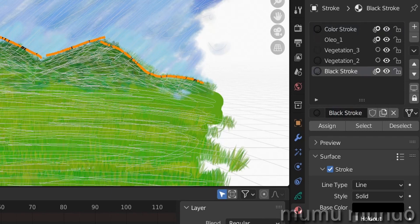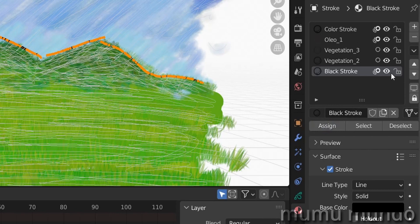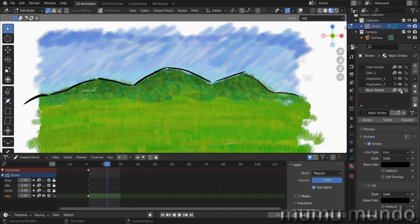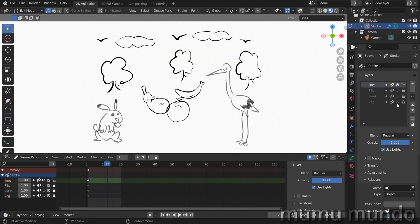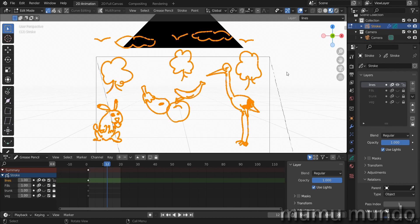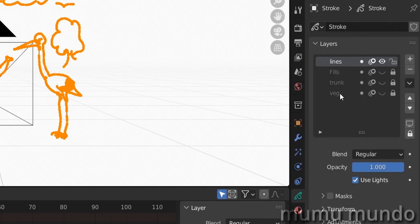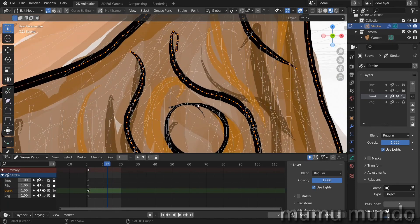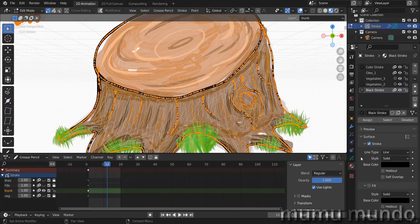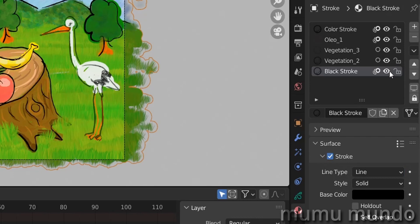Name the original material 'Color Stroke'. Back to Black Stroke — since our black lines are selected in this layer, hit the Assign button. Disable overlays and hide this material to verify only the black strokes are hidden — success. Moving to the top layer, enable overlays, select everything, go to Black Stroke and assign. Do the same in the trunk layer: hit L to select, go to the materials panel, select Black Stroke, and assign.